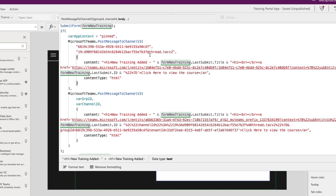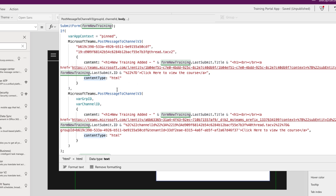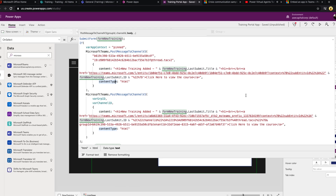Now we need to format the body of the message. I got a little tripped up at first because the IntelliSense wasn't telling me it expected a record — I was getting an error. You need to put in curly brackets with two properties: 'content' (the HTML message itself) and 'content type' set to 'html'. So you'll have content colon your message, comma, contentType colon 'html'. I used an H1 tag with 'New Training Added' and pull in the title from the form's last submission. Then there's an A tag — that's how you do hyperlinks in HTML — and this is where we put in our deep link.